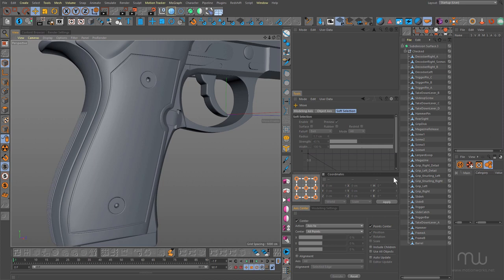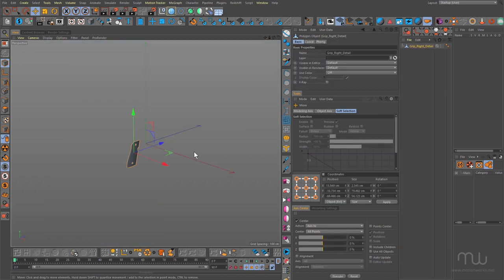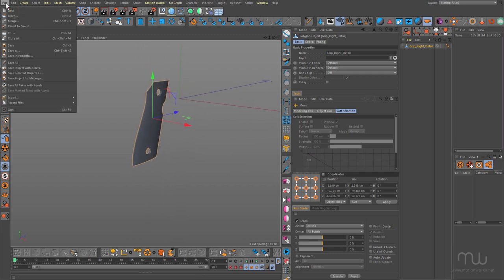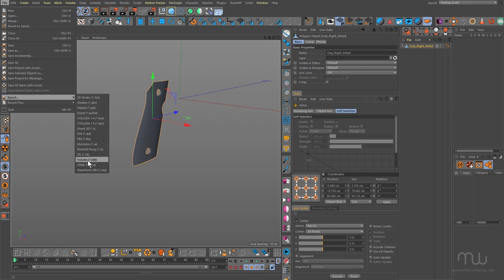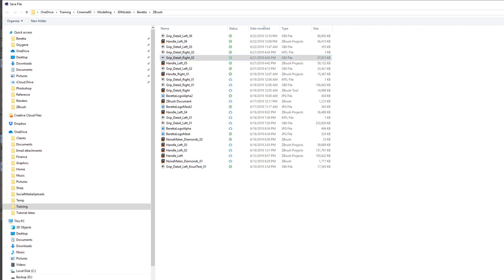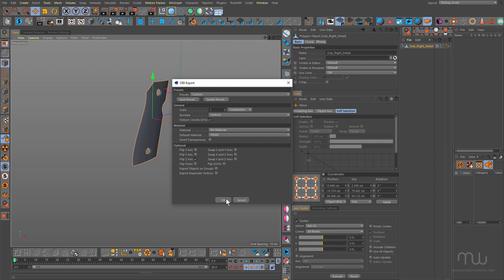Here in Cinema 4D, I have this grip right detail. I'm just going to copy that, create a new document, and paste, leaving it in the position that it's pasted, and export it. So File, Export as OBJ, and I'm going to name this grip detail right — I think it's 03, the next one I was going to do. I've already done a version, but I wanted to do a new version. I don't want materials, so I'll leave everything else as is and click OK.